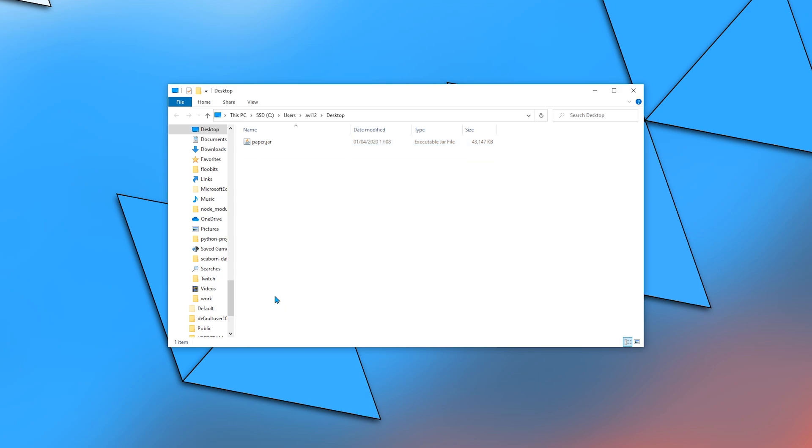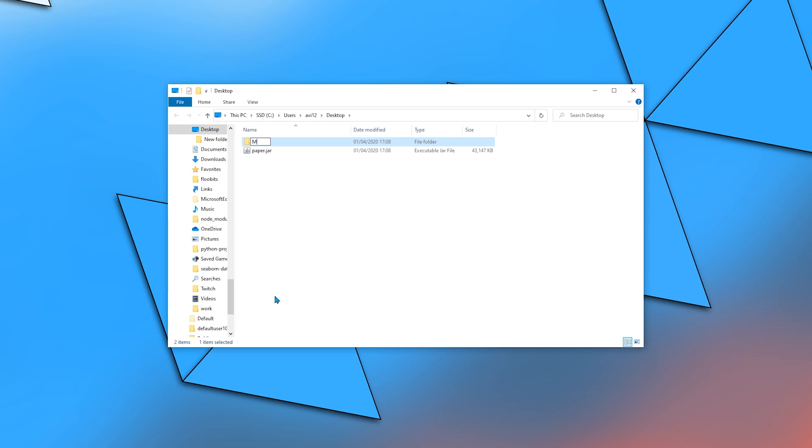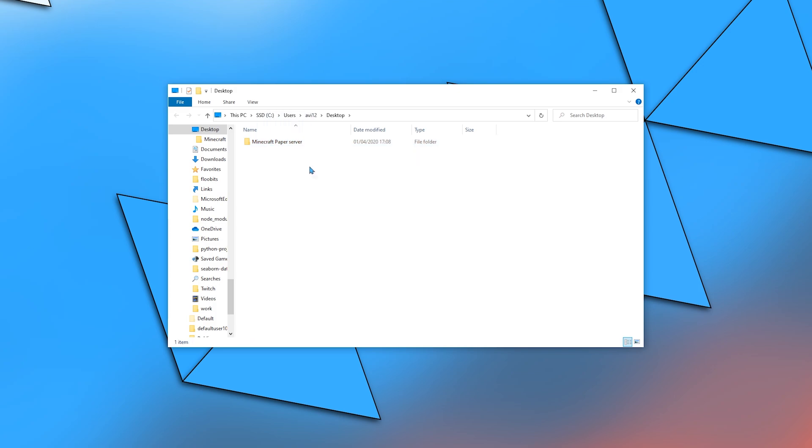And then create the folder that will contain the server files. I will call it minecraft paper server, and put the jar file in it.